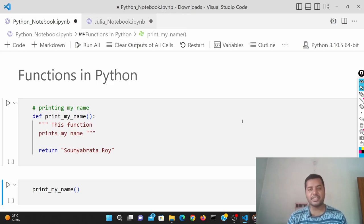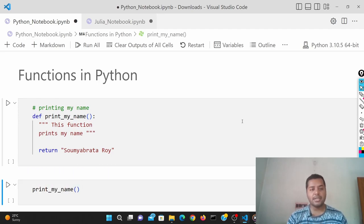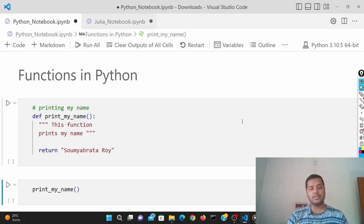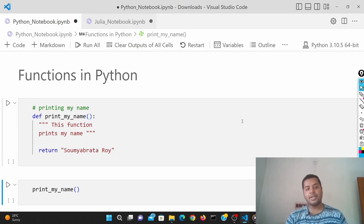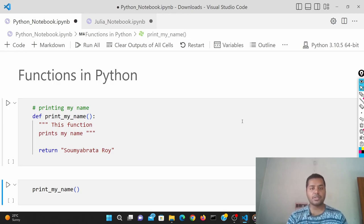Welcome to my channel Data Driven Decision. In this channel I talk about data science and machine learning. If you're interested, please subscribe to my channel. Today's topic is all about functions in Python and Julia. I'll show how functions look in Python, how to create them, and then implement the same thing in Julia so you'll have an understanding of both languages.